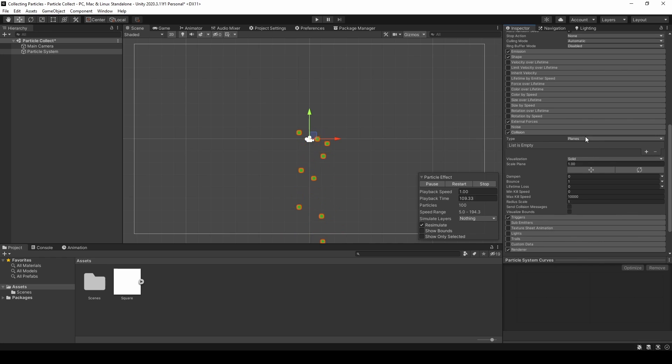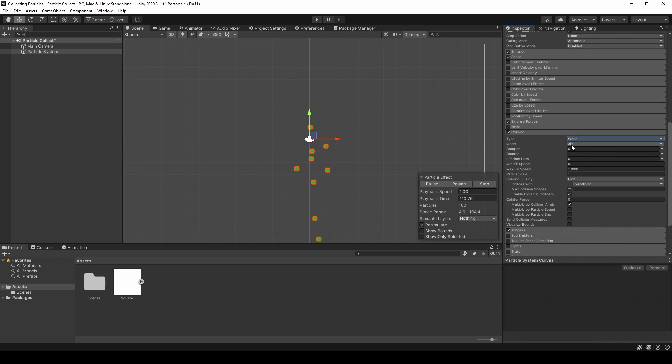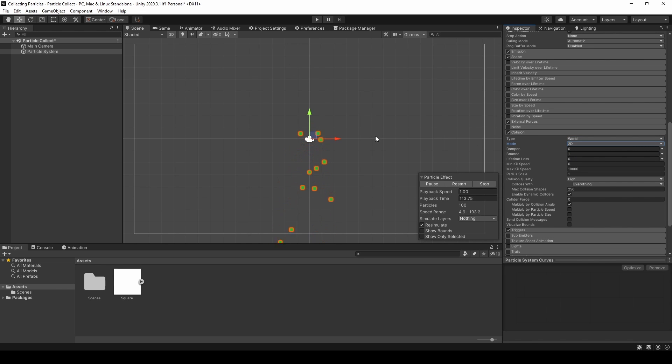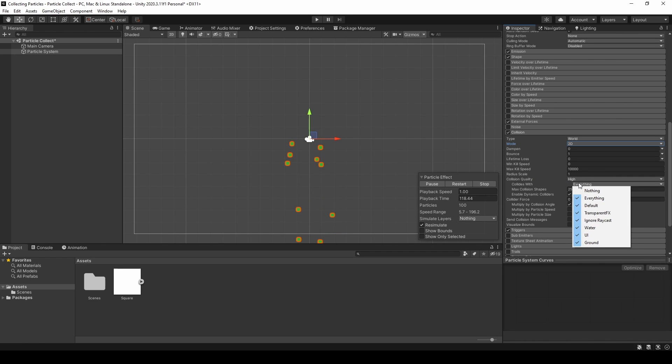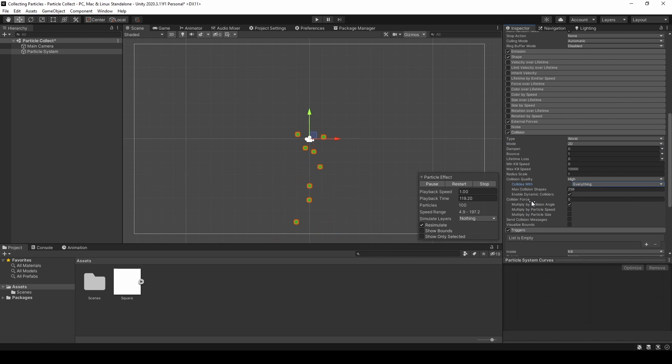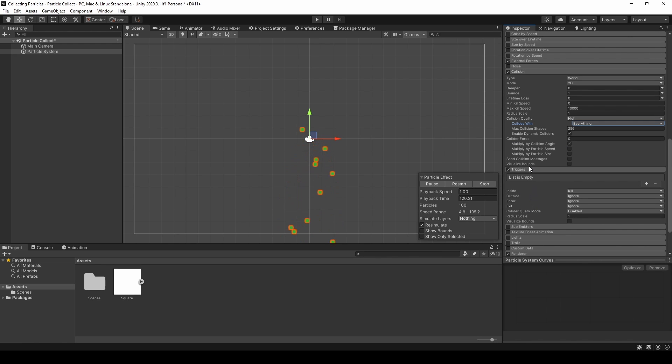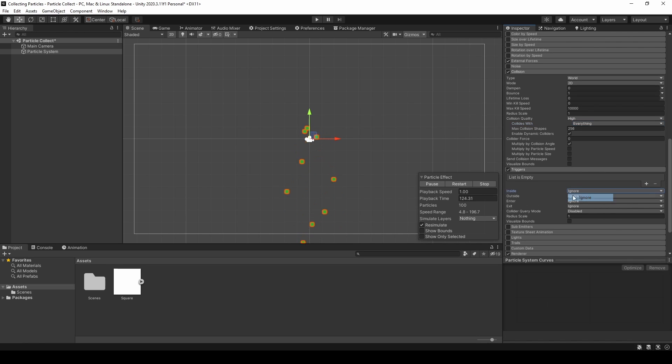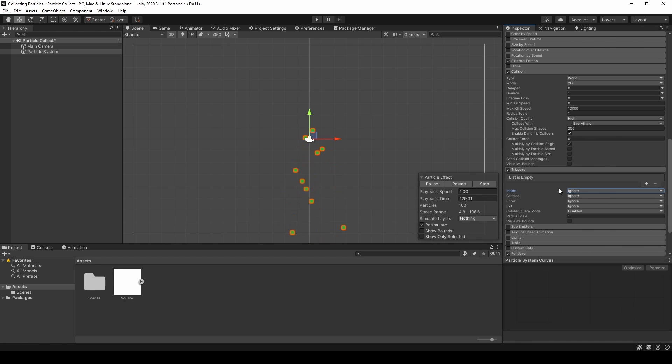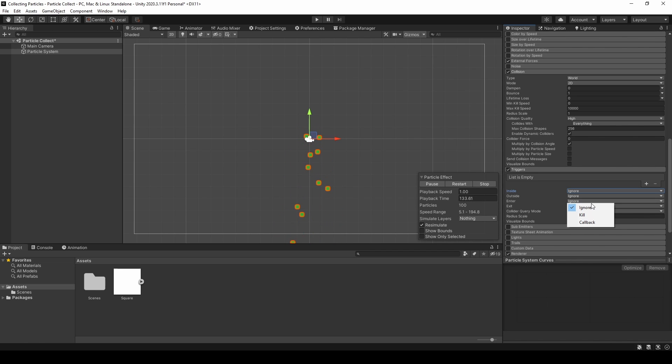Inside of the collision, we will change the type from planes to world and the mode to 2D because we are in the 2D space. And what we then need to do is inside of the triggers. Once we are in the 2D space, we will ignore the inside trigger, but we will set enter to callback.